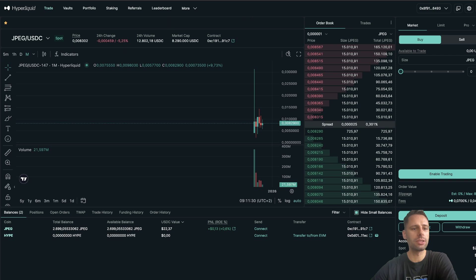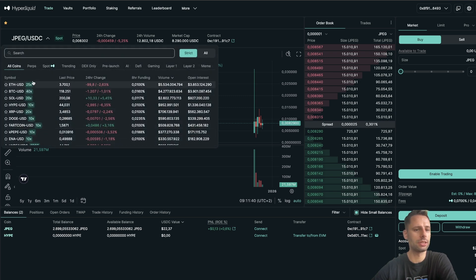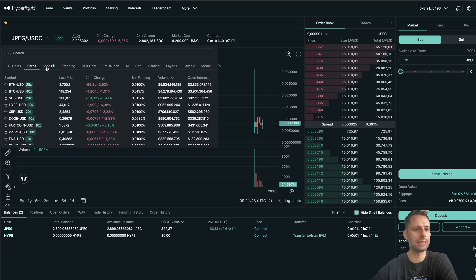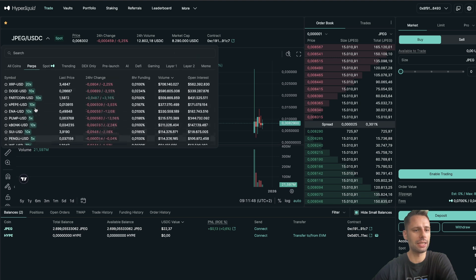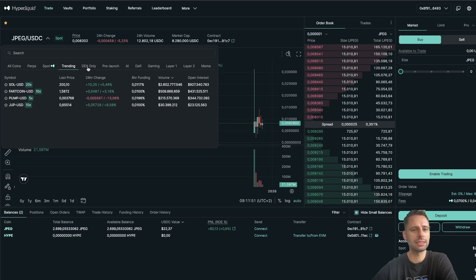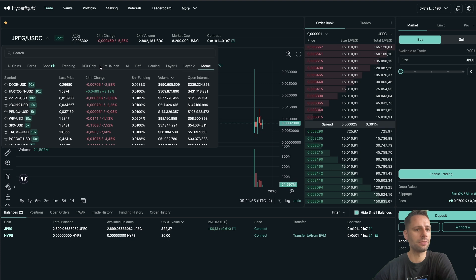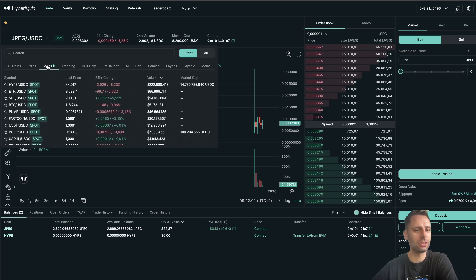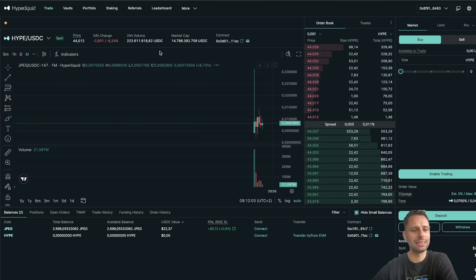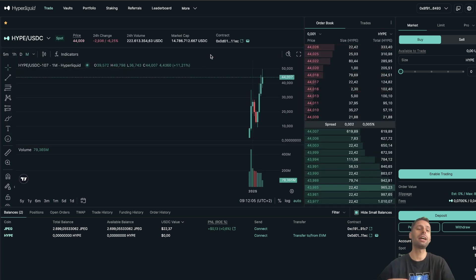Let's talk about the overview. Right now we're in Trade, and you can see we're in Spot. We have both spot and perps. If we click here we can see all coins, the perps, the spots, how high you can leverage, trending, DEX only, and lots of categories. For example, if you're a meme trader this might be the category for you. Now let's click on spot HYPE/USDC.